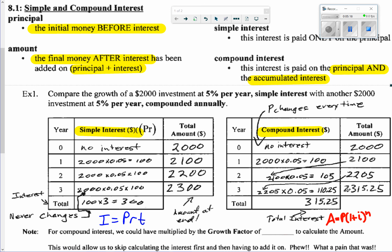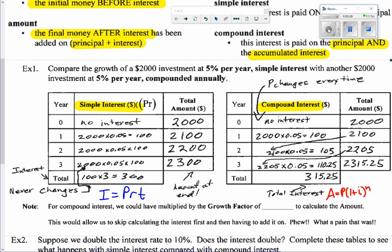We use the equation A equals P times (1 plus i) to the power of N. In this equation, (1 plus i) represents what we call the growth factor. If we look at the chart, each amount is multiplied by 1.05 to get the next amount — so the growth factor is 1.05 when the interest rate is 5%.